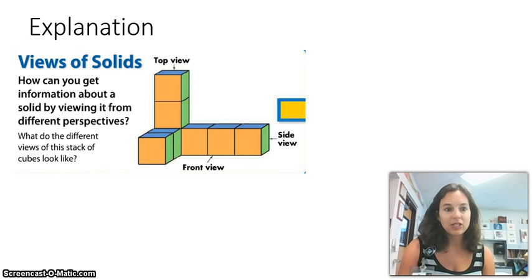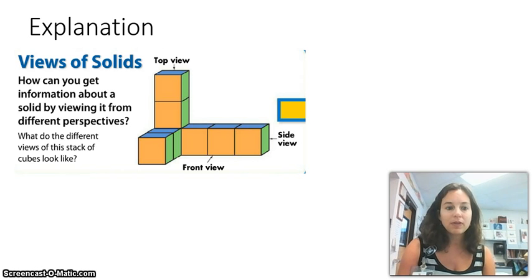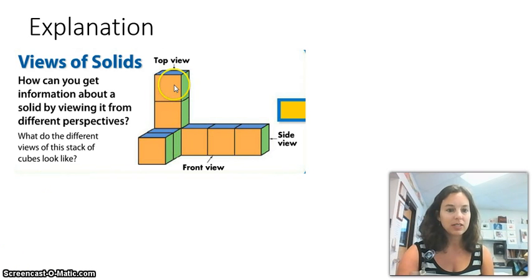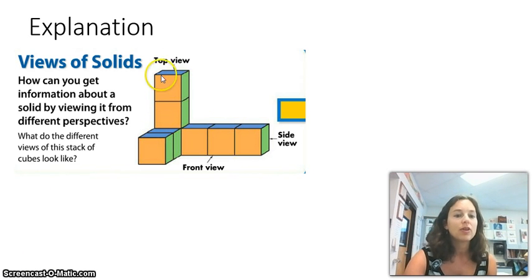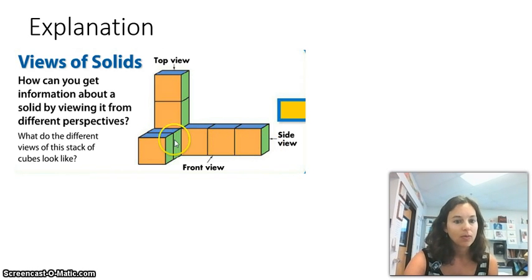Here's an explanation. When we're looking at solids, we want to find out how you can get information about a solid by viewing it from different perspectives. So what do the different views of this stack of cubes look like? We have the front view shown in beige. If we're drawing this, we'd want to draw three squares down and four squares across.